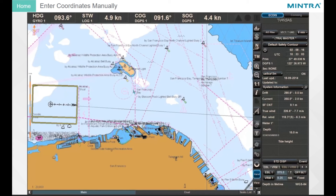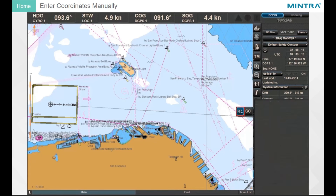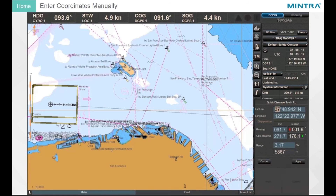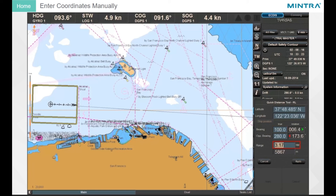Coordinates can also be entered manually. Select the tool and press the Tab button to access the text boxes. The bearing, opposite bearing, and range are displayed below the coordinates. Alternatively, you can enter bearing and distance and the coordinates of the second point will be automatically displayed.